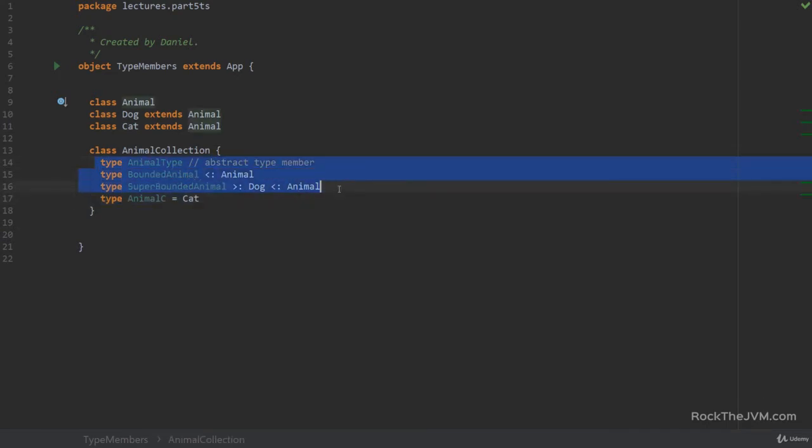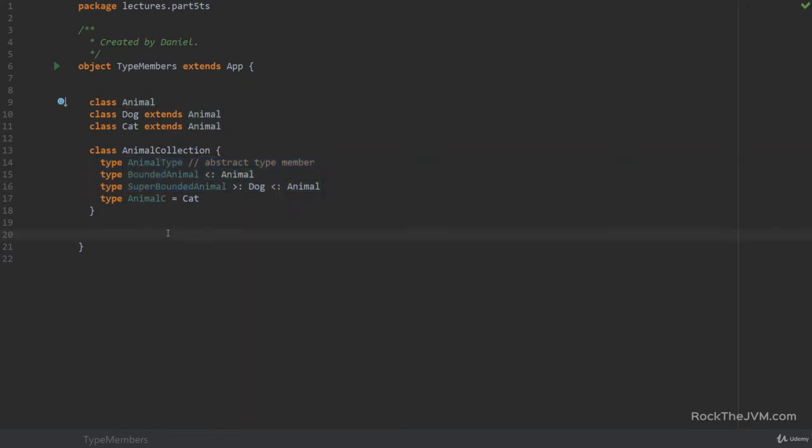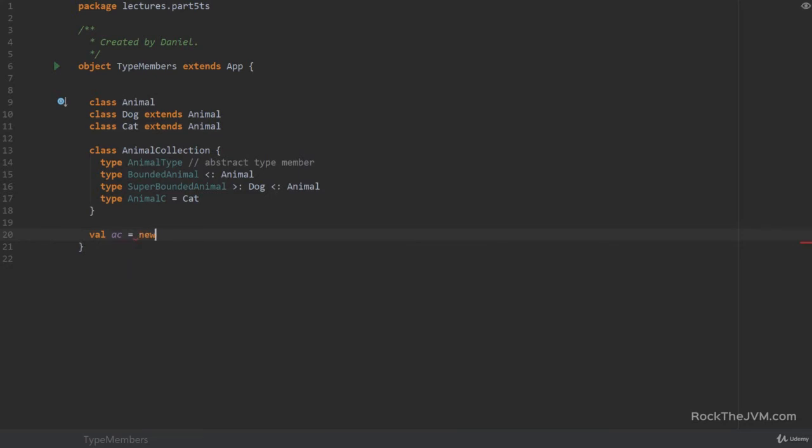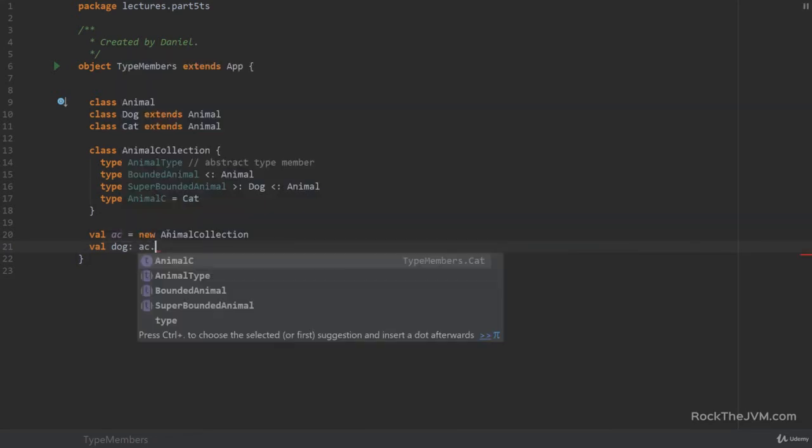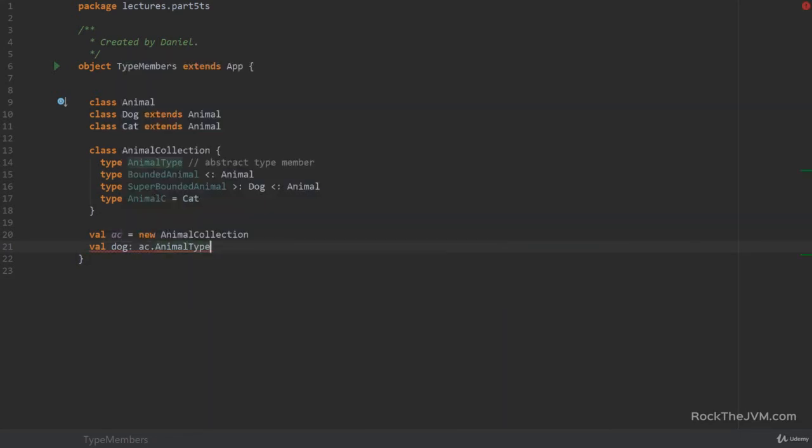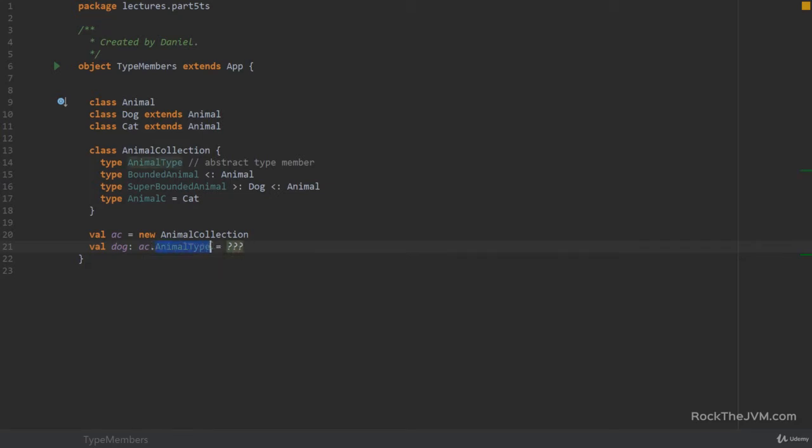Now, abstract type members are mostly for us to help the compiler do subtype inference for us. So we won't see them too much in practice. For example, if I do an ac equals new animal collection, I can say val dog of type ac dot animal type. So notice how we can use this little type and just equals whatever. Alright, so we can use that, but we can't really construct anything of ac dot animal type because there is no constructor.